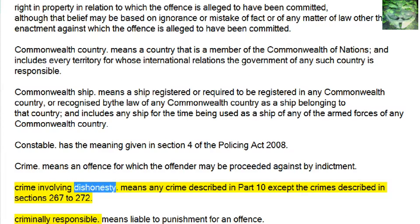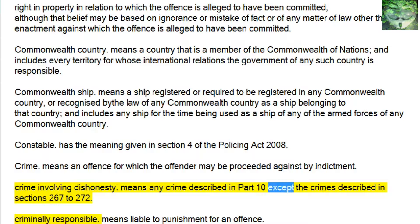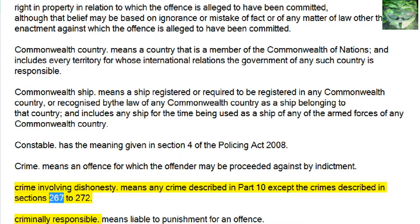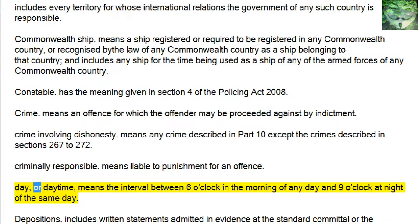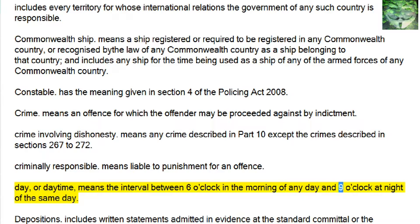Crime means an offense for which the offender may be proceeded against by indictment. Crime Involving Dishonesty means any crime described in Part 10, except the crimes described in Sections 267–272. Criminally Responsible means liable to punishment for an offense. Day or daytime means the interval between 6 o'clock in the morning of any day and 9 o'clock at night of the same day.